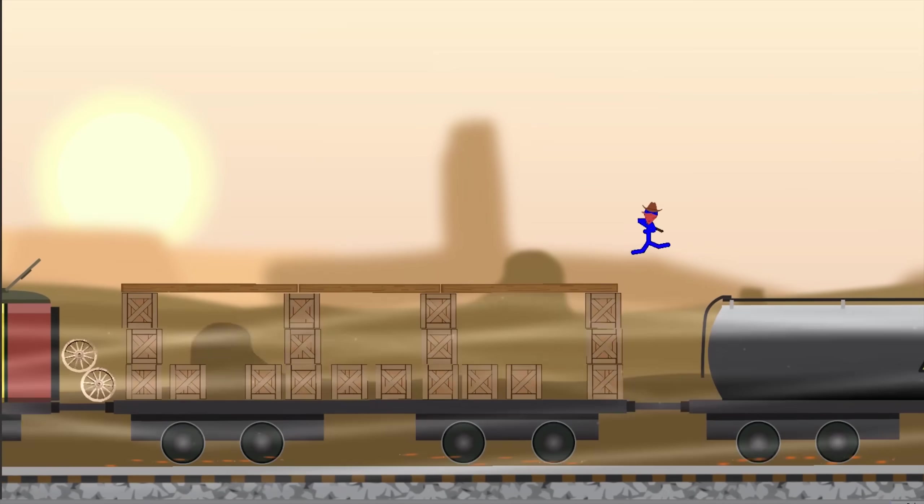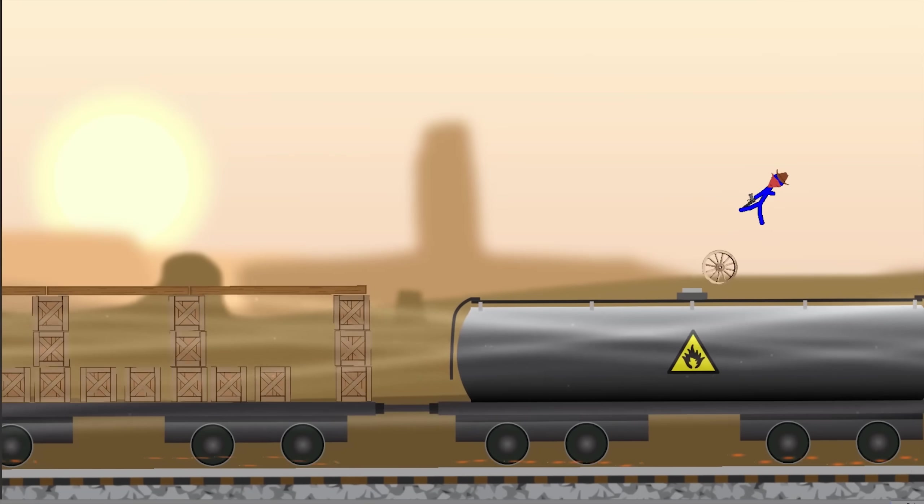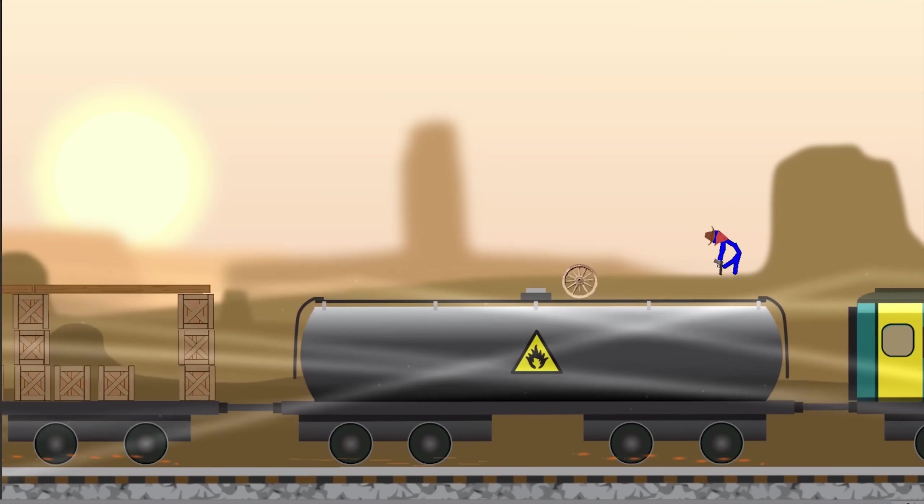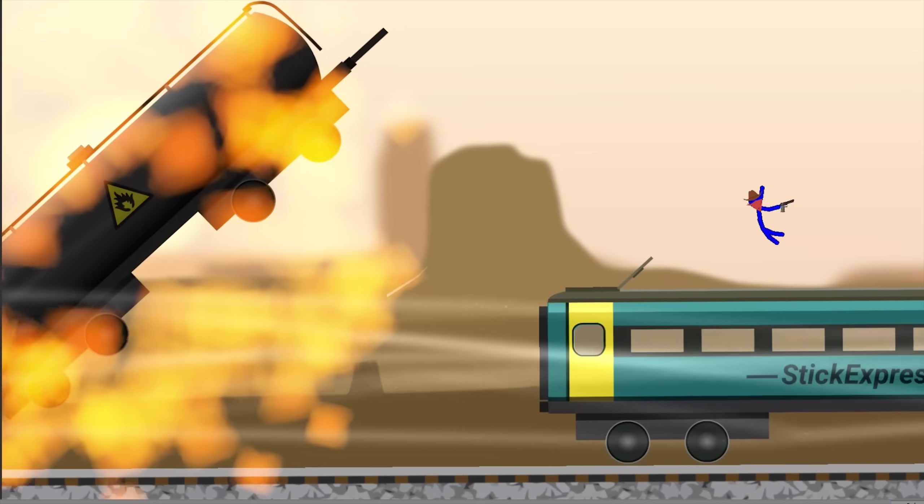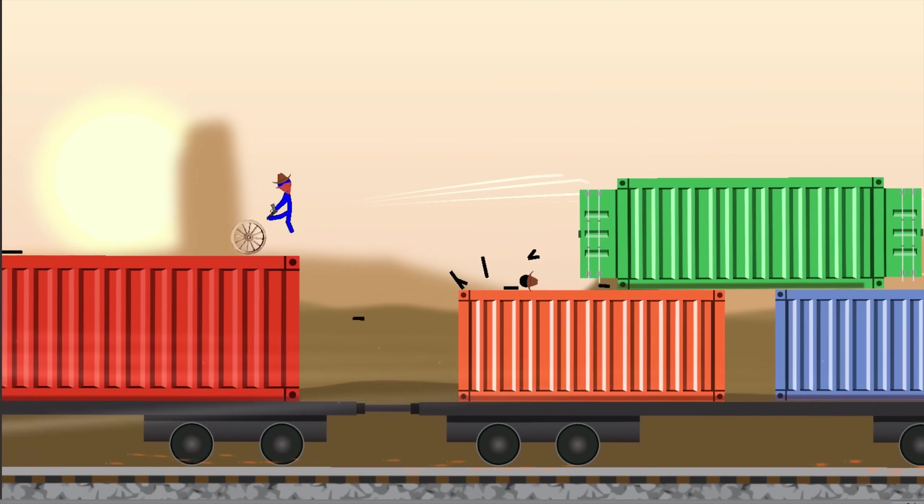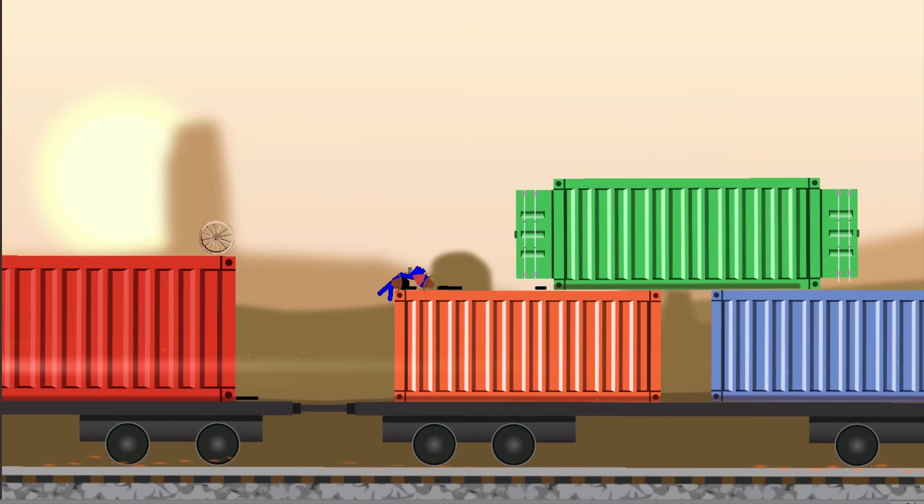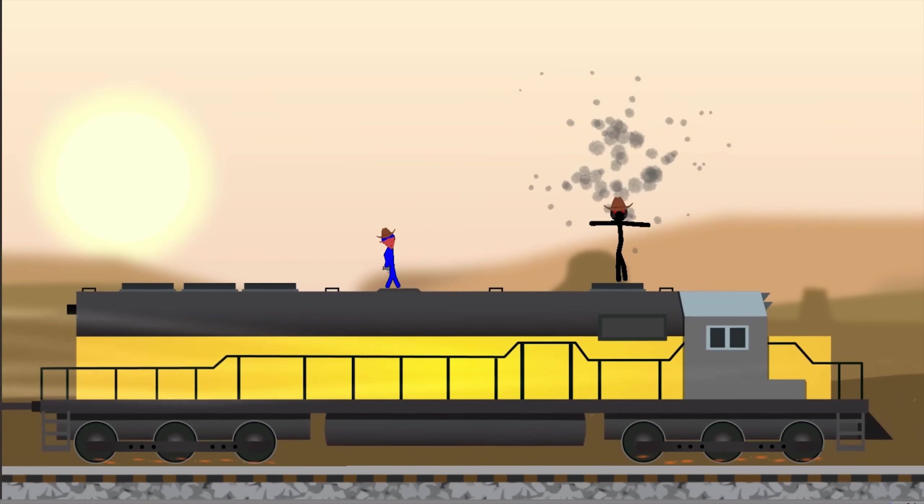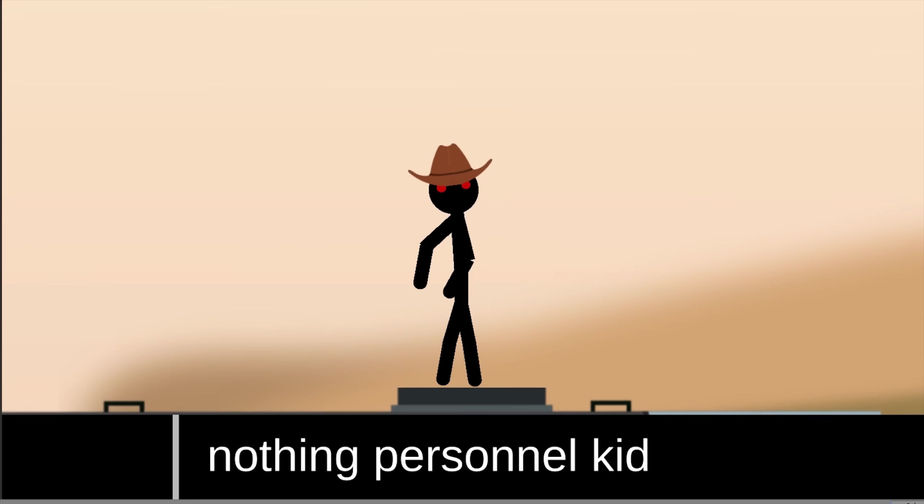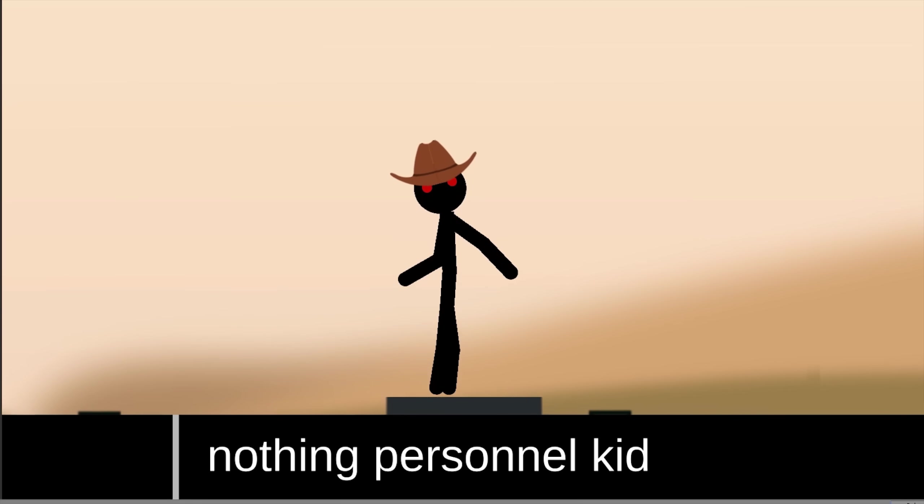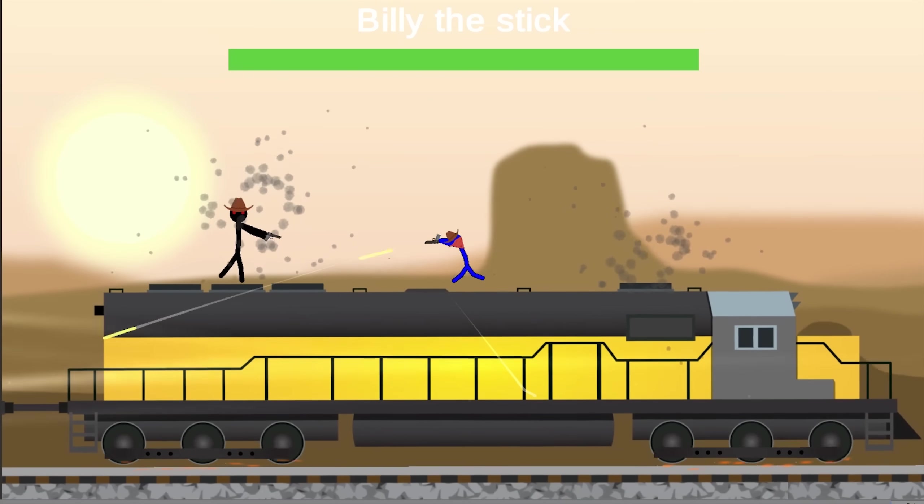You could now run across the train, shooting enemies on the way and dodging obstacles, and when you reach the end, you have to fight an evil cowboy boss. It took a lot of time putting together the boss, and he isn't even perfect yet, but it works alright so far, and I definitely learned a lot making this map.